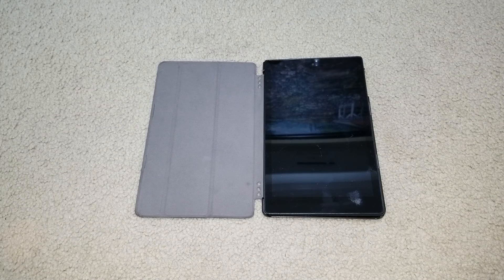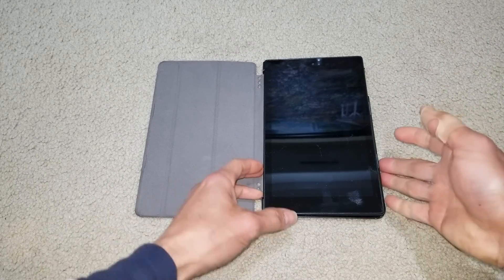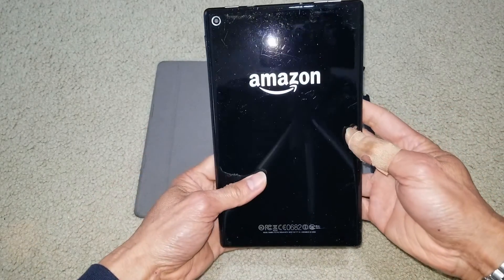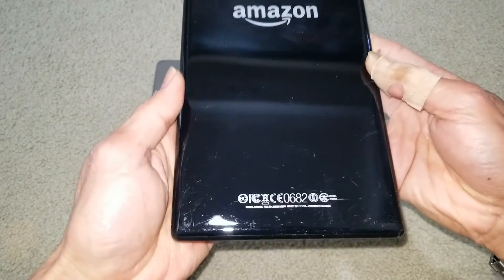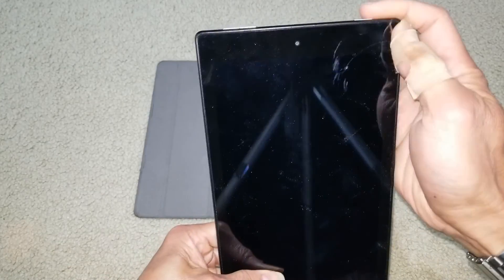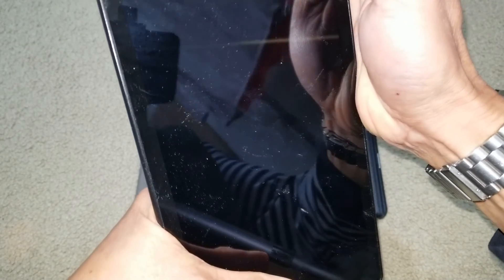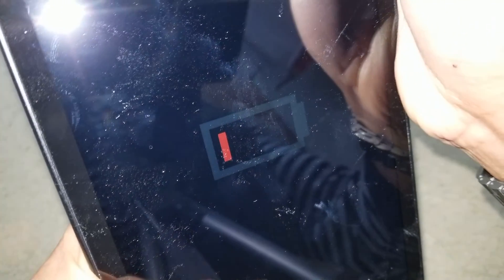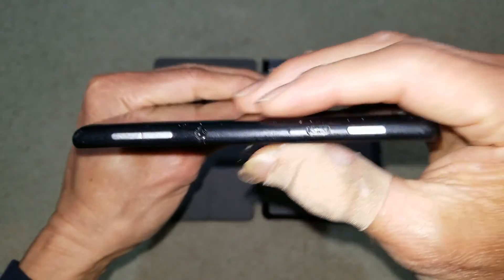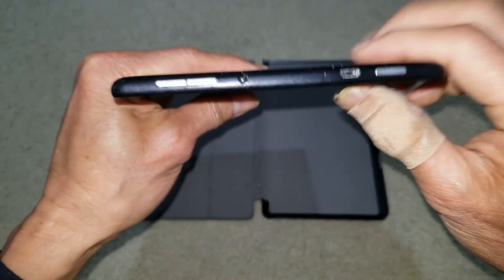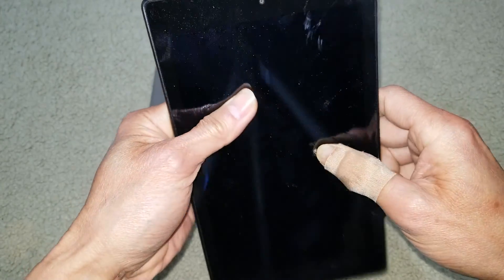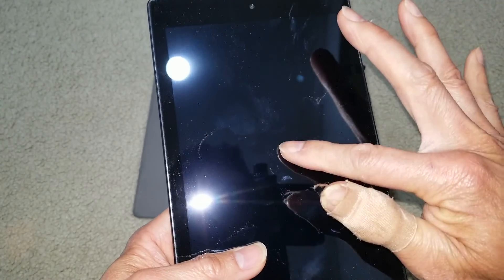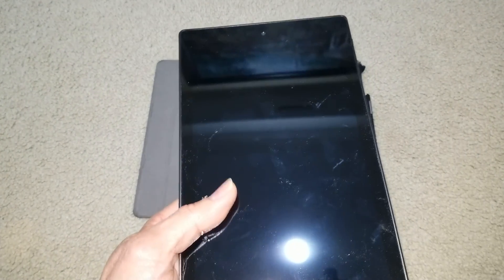Hey YouTube, welcome back. Today we are trying to troubleshoot this Amazon Fire tablet or e-reader. When I try to power it on, it just shows the battery icon. I'm going to plug it in and charge it — this one uses micro USB — but last time I charged it while charging it just showed the Fire logo. I'm going to plug it in and let you guys see.